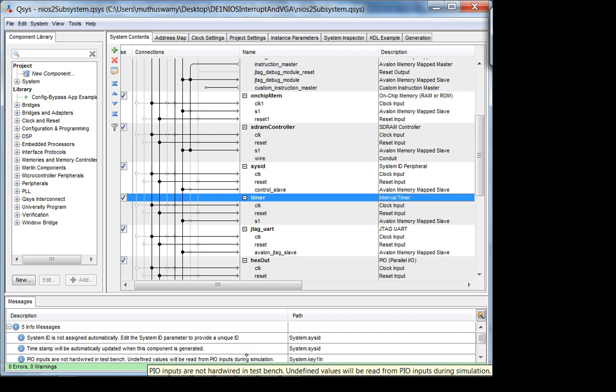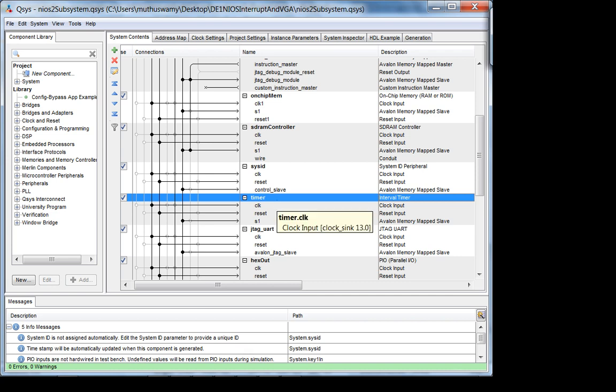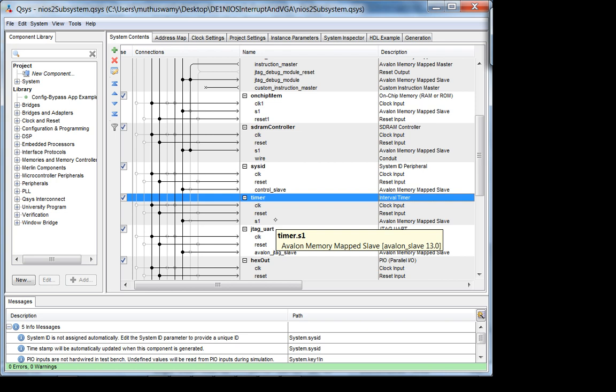I'm not going to cover the external interrupt controller in lecture. The only reason you'd need it is if you have an external hardware peripheral generating interrupts — for example, connecting via GPIO to an ATmega processor, or an external chip. An internal interrupt controller is part of the NIOS subsystem and is what we use for the timer and key-in peripherals.